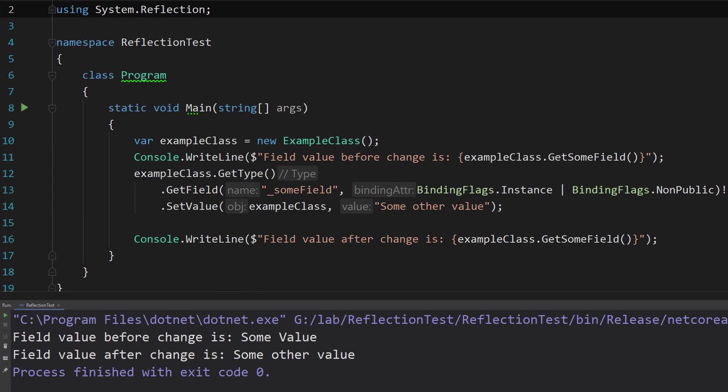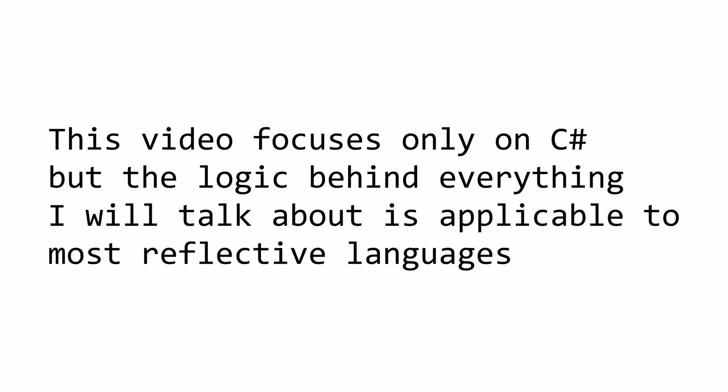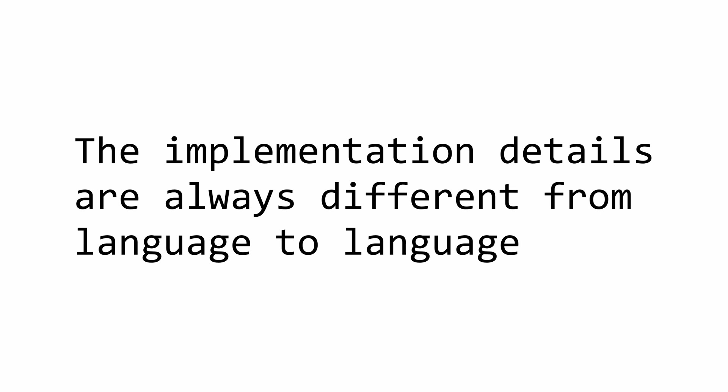Reflection as a feature works differently from language to language and the level of support for reflection varies. For the sake of this video, I will only be focusing in detail on how reflection works in C#, but the main idea should be true for the majority of other reflective languages like Java or Kotlin. What usually changes are the limitations or the exact implementation of how it works under the hood.